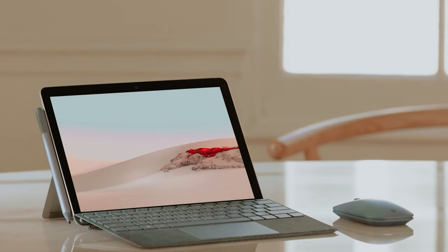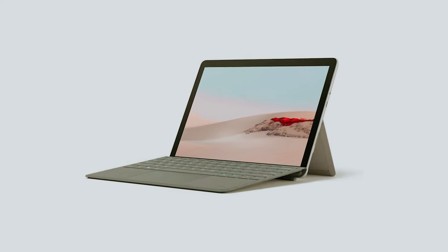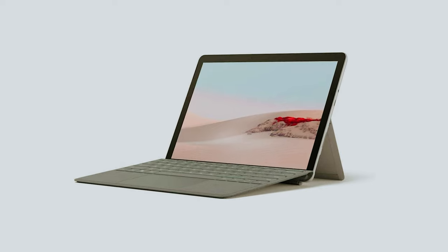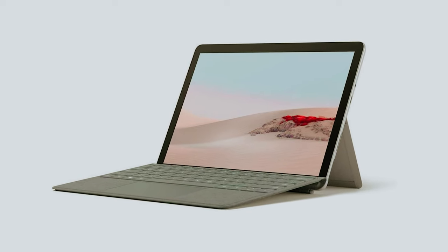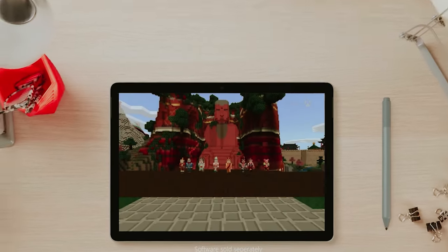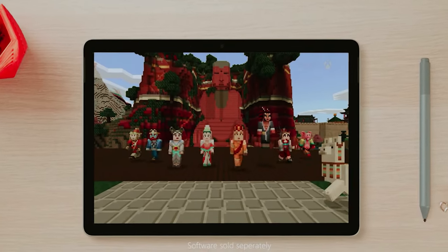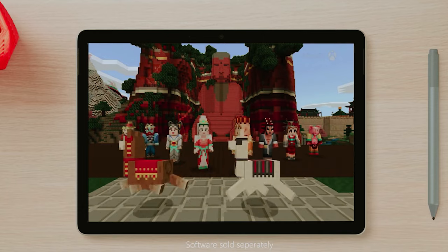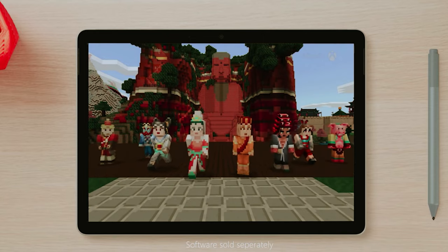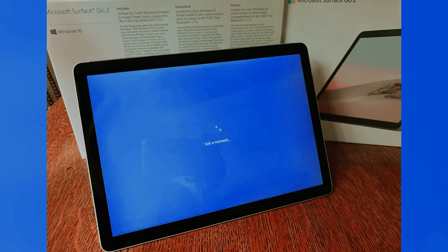The inclusion of a USB-C port and headphone jack ensures you stay connected with ease, whether you're linking accessories or listening to music. With full HD front and rear cameras, video calls with friends and family are crystal clear, making your connections more meaningful.